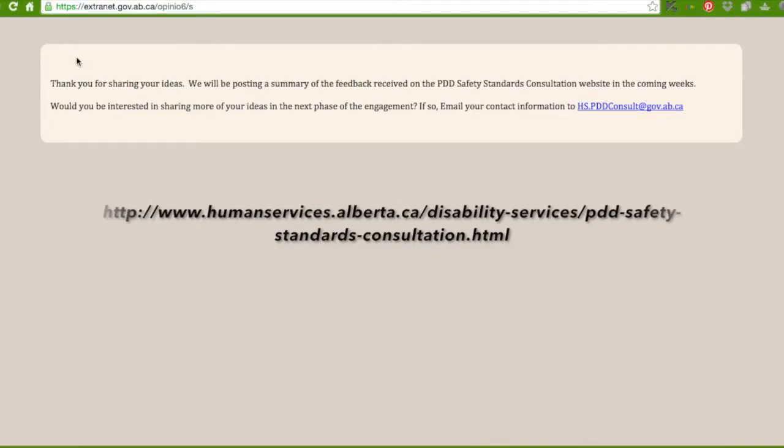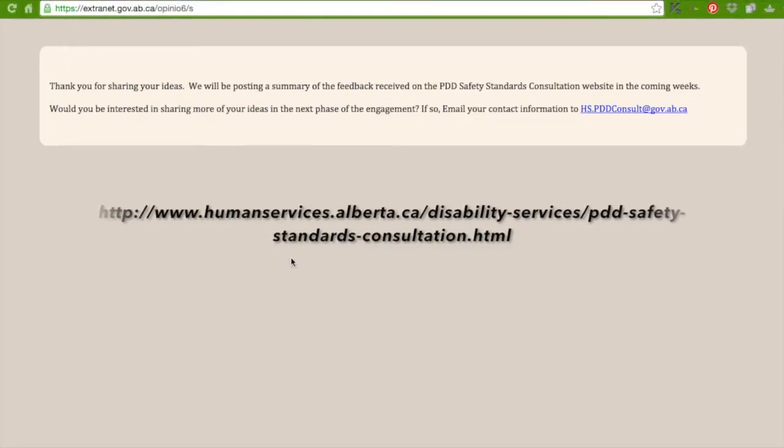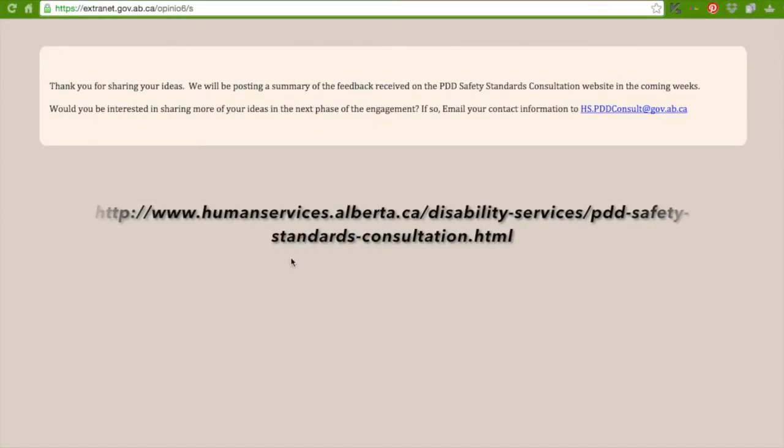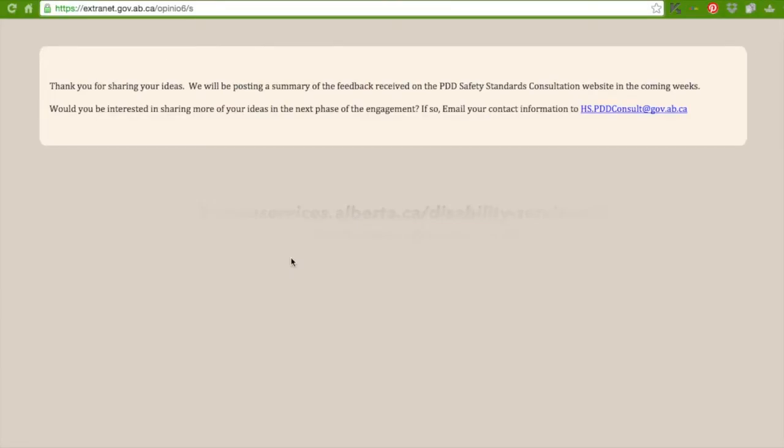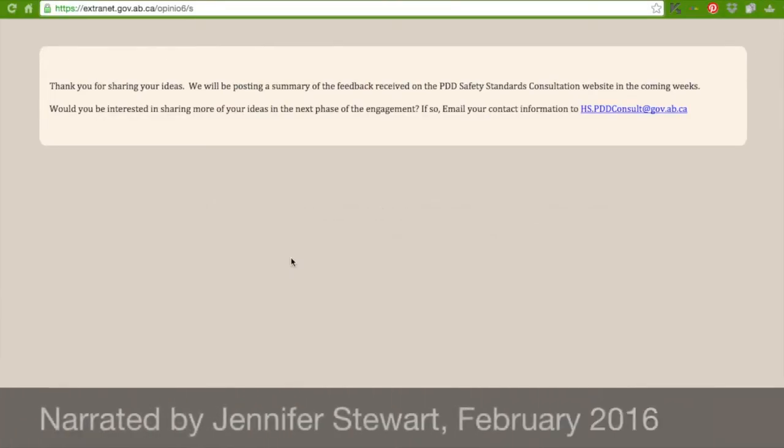Would you be interested in sharing more of your ideas in the next phase of the engagement? If so, email your name to HS.PDDconsult@gov.ab.ca. Thank you for taking part.